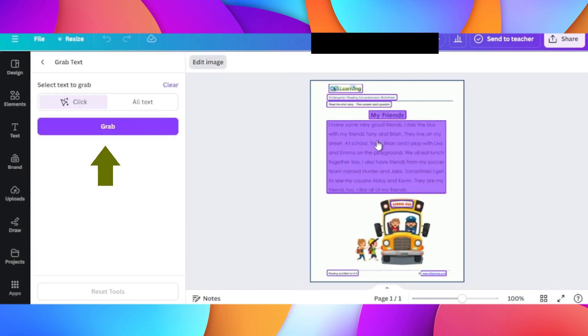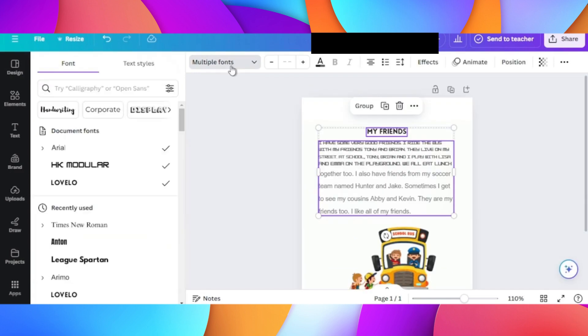The text is now completely editable and you can change it. On the top left you can click on the font and change the font as well.